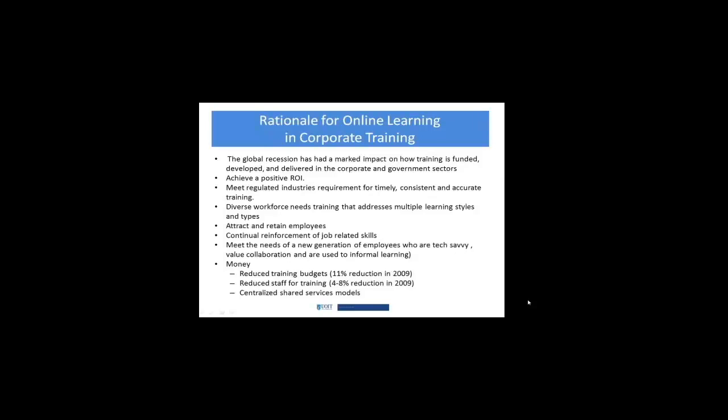Jumping into some rationale for online learning and corporate training. The first point is really critical — it comes up in the government clip as well — that the global recession has had a marked impact on how training is funded, developed, and delivered. Many businesses get into corporate training because they want to achieve a positive return on investment. They may need to meet some regulated industry requirements for timely, consistent, and accurate training, so they're looking for some kind of standardization.